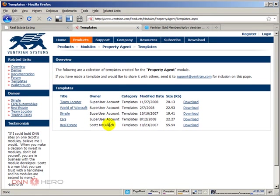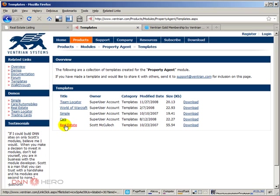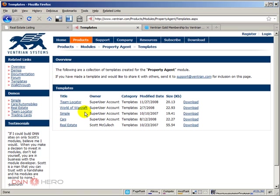Okay. So out of the box, we can download a couple of different templates. We have a real estate template, which is the one that interests me right now for the sake of this demonstration. We have cars, simple.